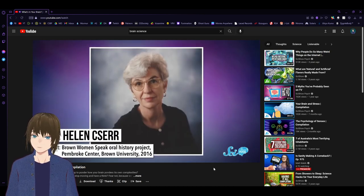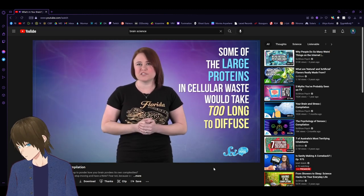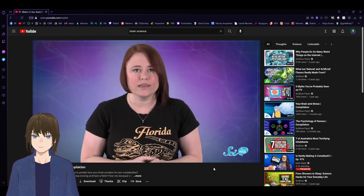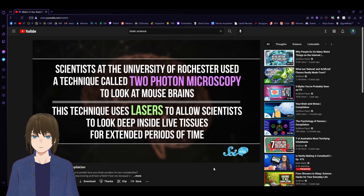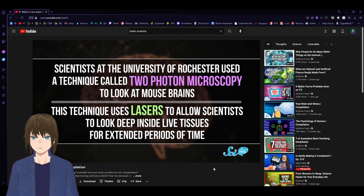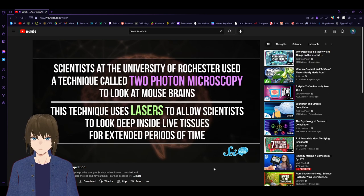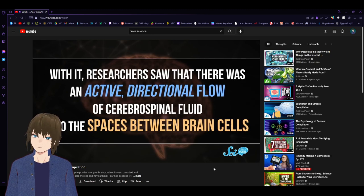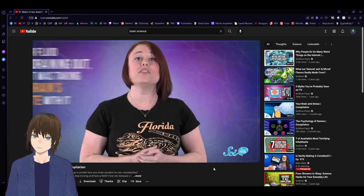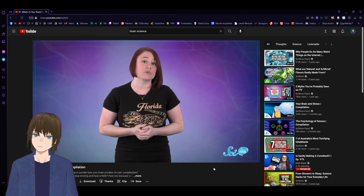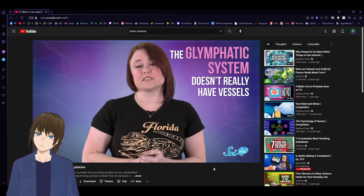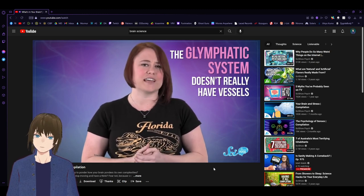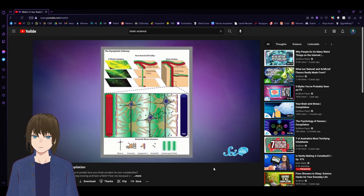For decades it was a bit of a head-scratcher. Then, in 2012, we finally figured it out. Scientists at the University of Rochester used a technique called two-photon microscopy to look at mouse brains. With it, researchers saw that there was an active directional flow of cerebrospinal fluid into the spaces between brain cells. Older fluid was draining out, and it was taking the brain's waste with it. They called this discovery the glymphatic system. Even though we've been studying the brain for a while now, this system was hard to find. Unlike the lymphatic system, the glymphatic system doesn't really have vessels. Instead, the fluid flows in the space between blood vessels and cells that surround them. It's pretty sneaky.